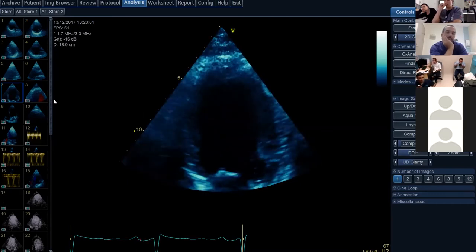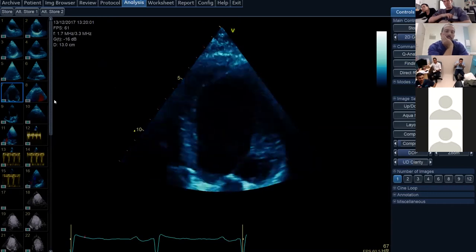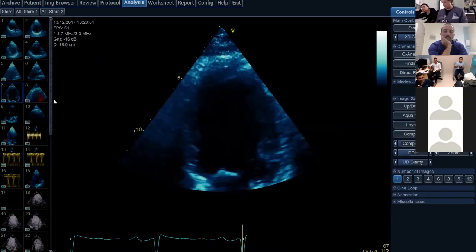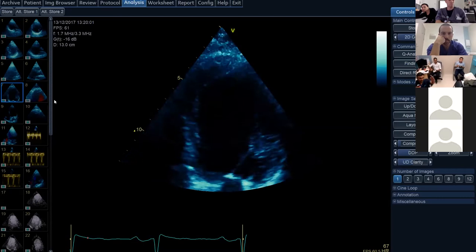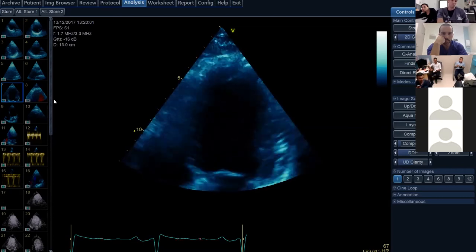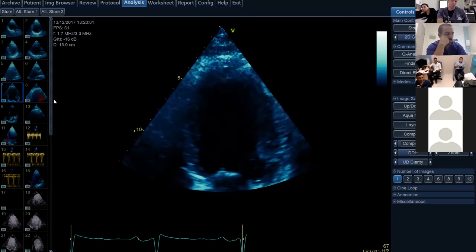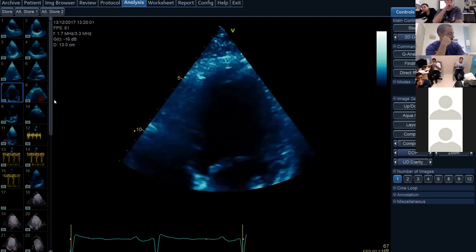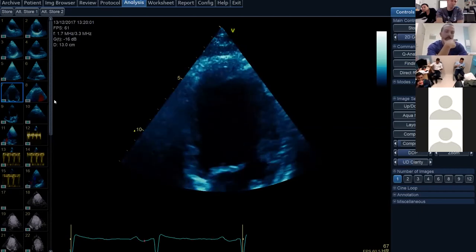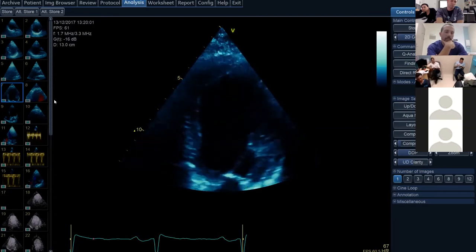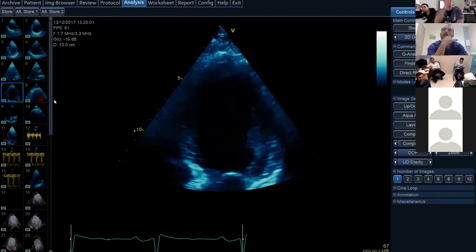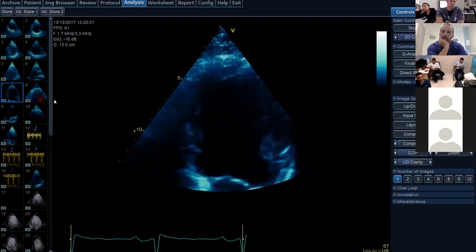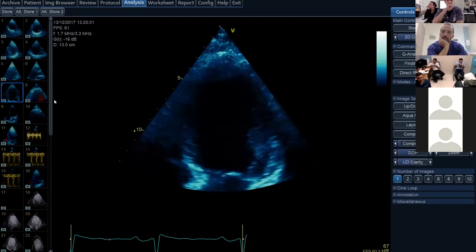Here's an apical four-chamber view focused on the left ventricle. There's moderate LV systolic dysfunction. The apex is akinetic. The anterolateral basal region is contracting a little and the septum is doing something, but I'm concerned about the apex. In this setting where the LV appears quite dilated, the apex ought to be more closely investigated for thrombus, given that segment appears akinetic.